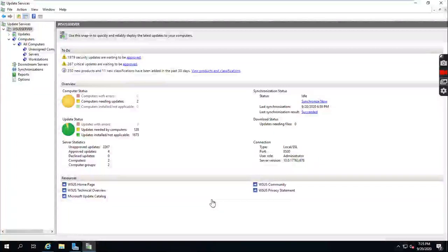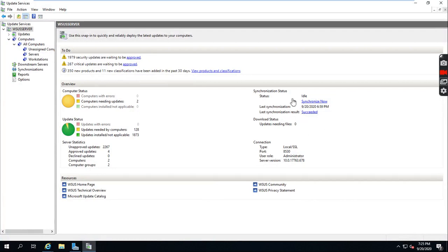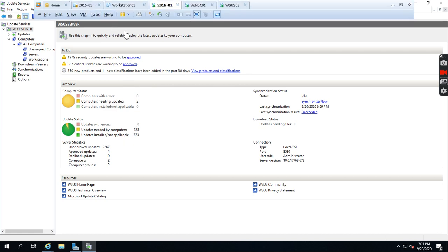This is Ravi Kiran. We discussed in the last video regarding upstream server and configured workstations and server to the WSUS console. Synchronization is completed and security and critical updates need to be approved. We have two computers added to the WSUS console and updates needed by computers is 128, so those should be approved.